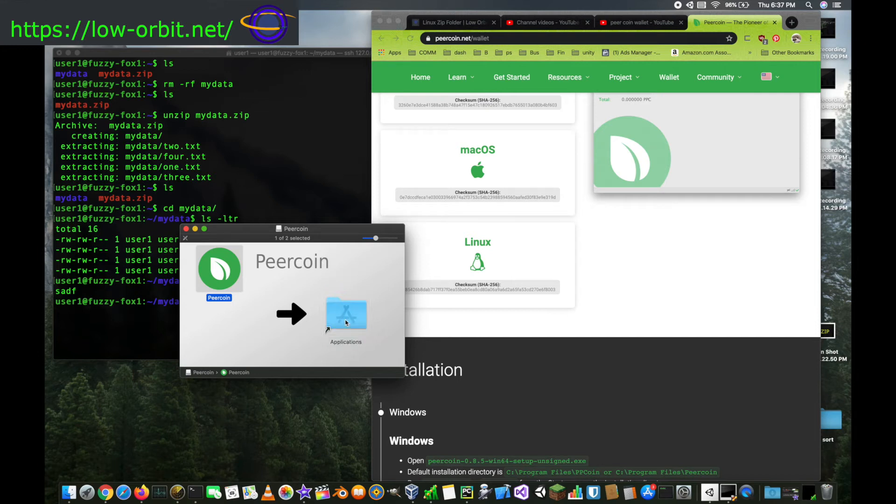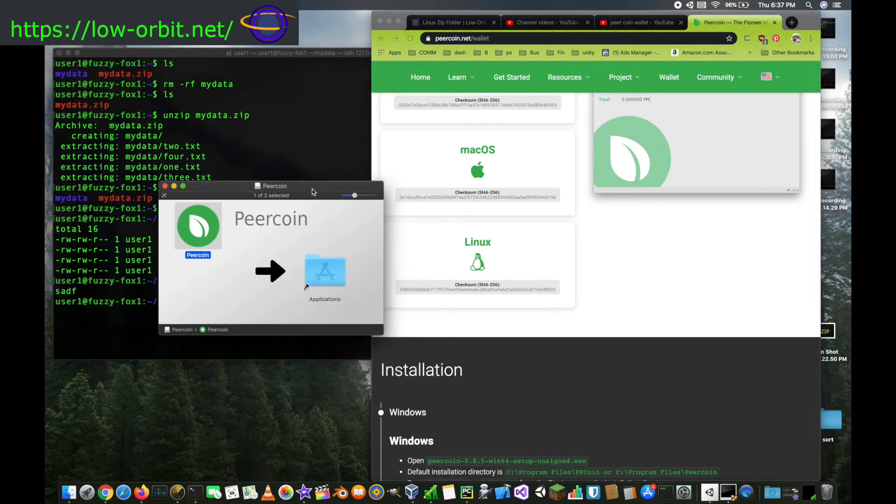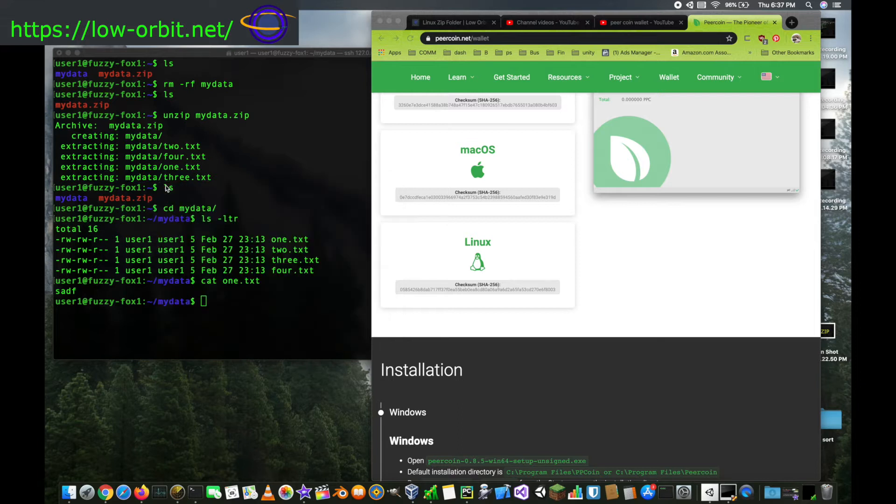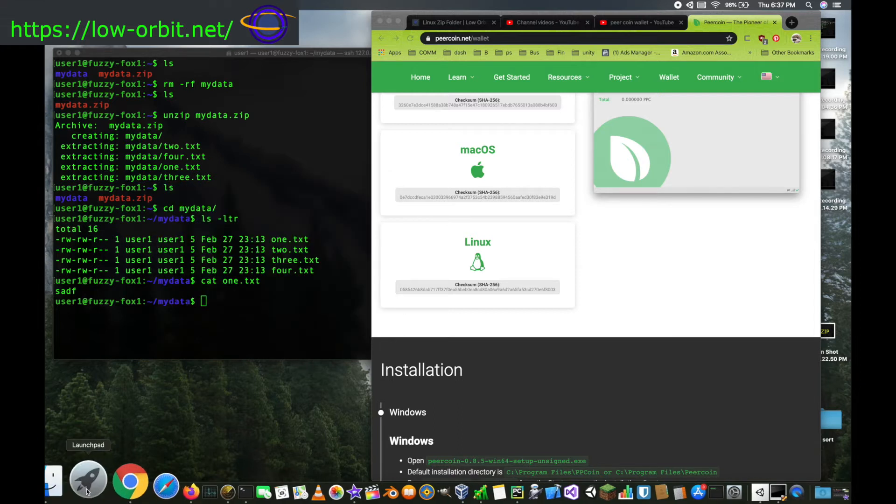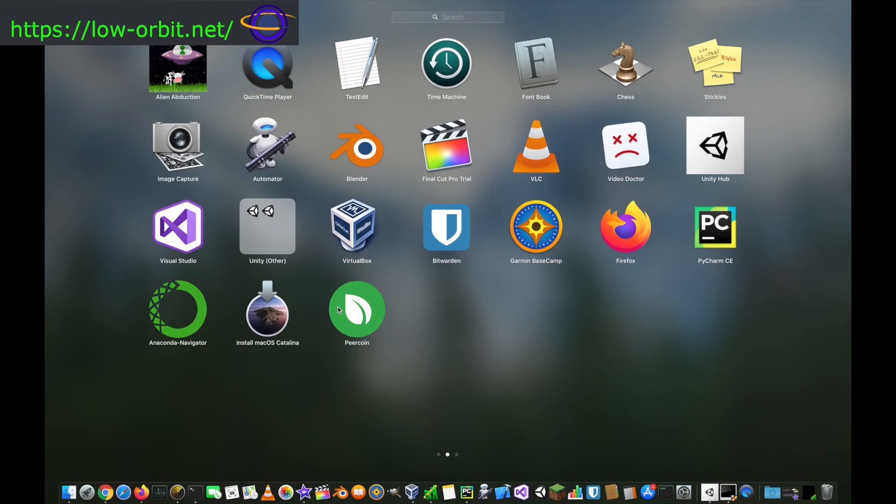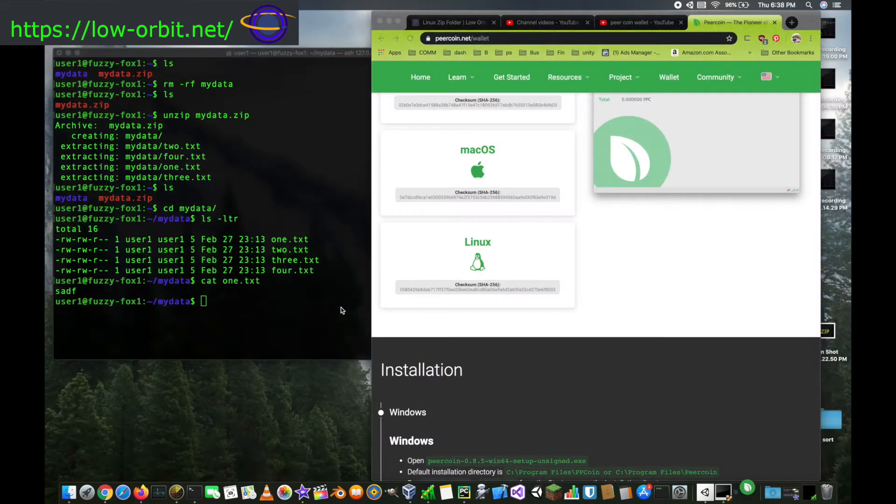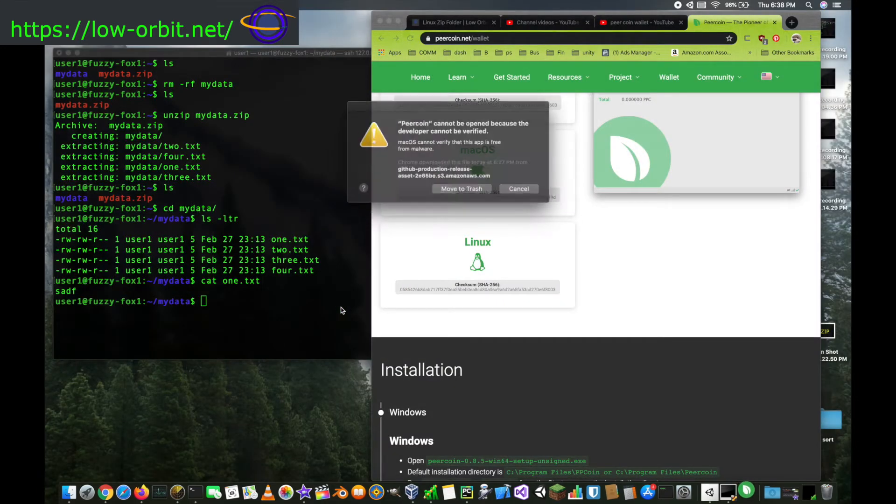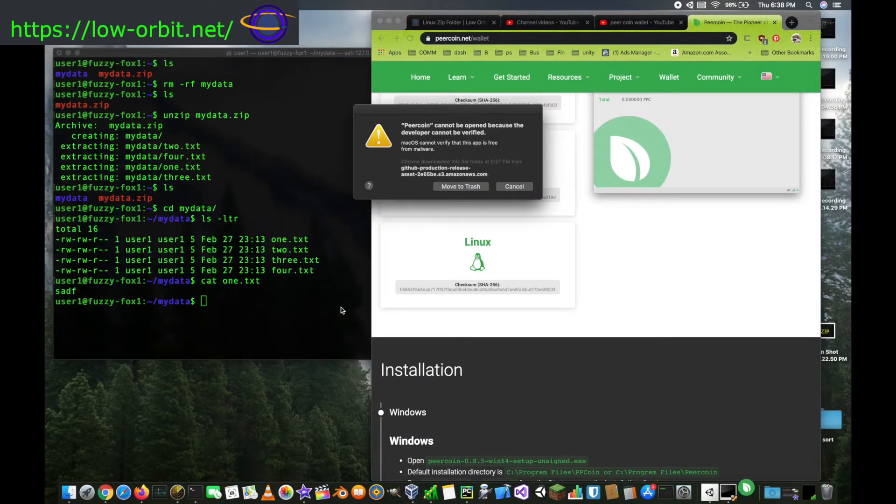So here we just drag the downloaded file over to our applications directory. I had already downloaded it from Chrome before I started recording this, but basically you just drag it over like you normally would in macOS.